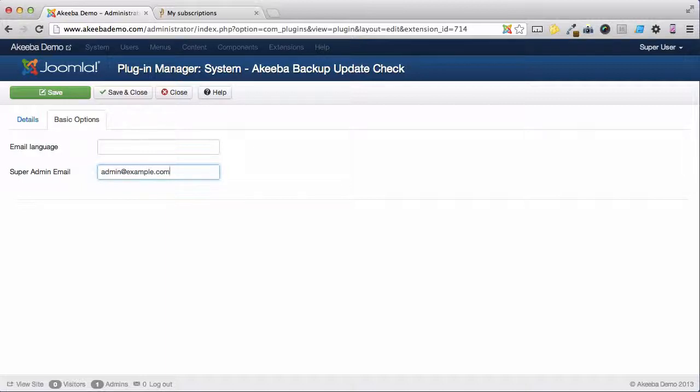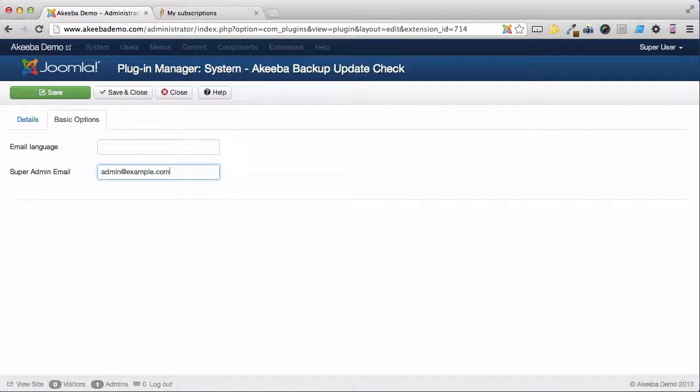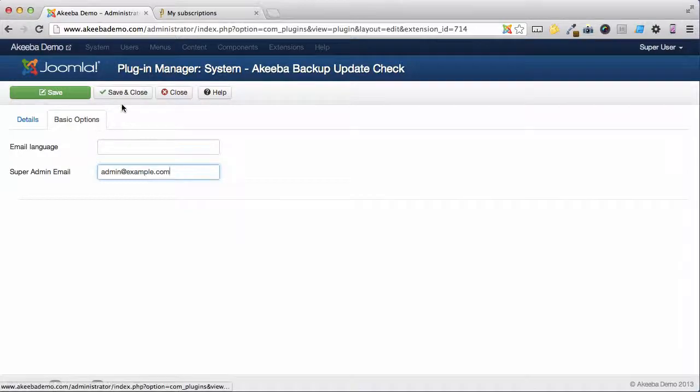Now that Update Notification email will only be sent to this one user. Note, this email must be the registered email address of one of your super administrators, otherwise it will not work. To activate these options, click Save and Close.